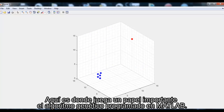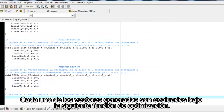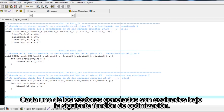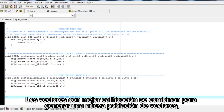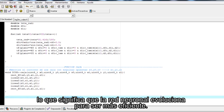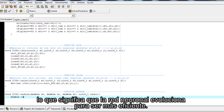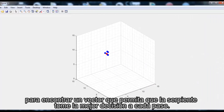This is where the genetic algorithm plays an important role, programmed in MATLAB, which generates random vectors that represent the weights of the neural network. Each vector generated is evaluated according to optimization functions. The highest-rated vectors are combined to generate a new population of vectors, meaning the neural network evolves to be more efficient. This procedure is repeated as many times as needed, based on the number of populations, to find a vector that allows the snake to make the best decision at every step.